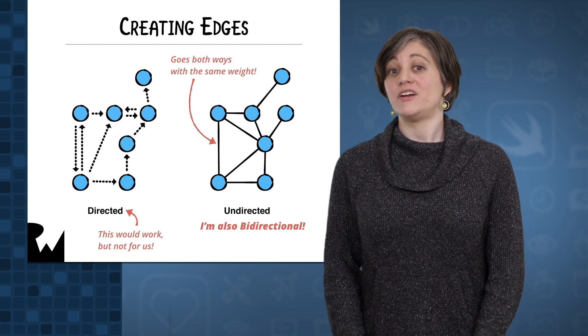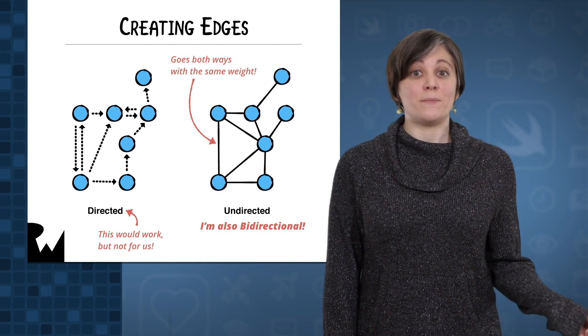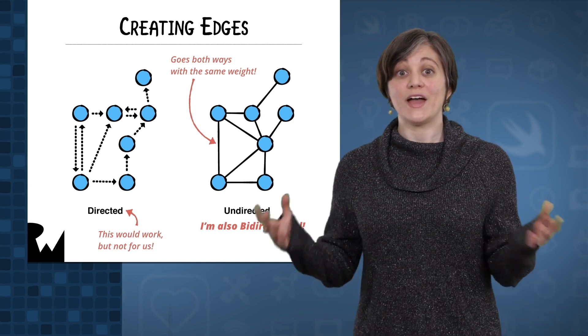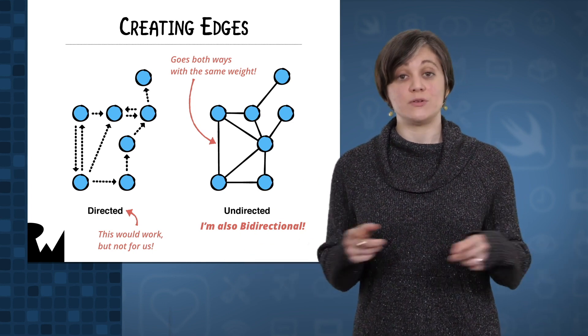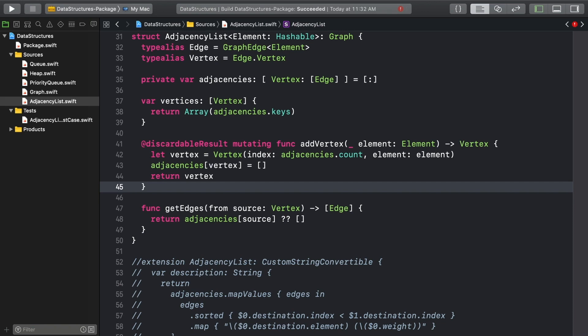Well, remember that an undirected graph can be viewed as a bidirectional graph, where every edge can be traversed in both directions. When you're supplied with an edge, add it to the adjacencies for the edge's source.